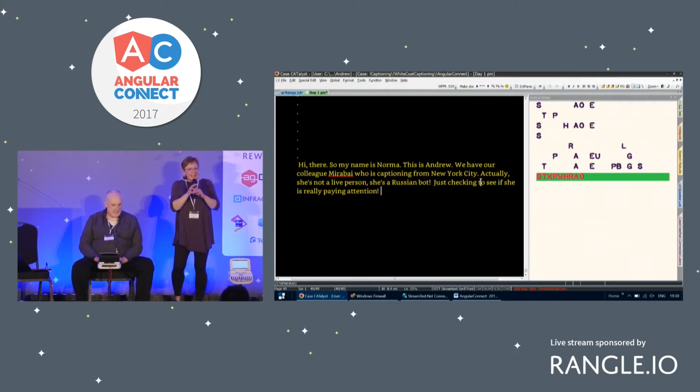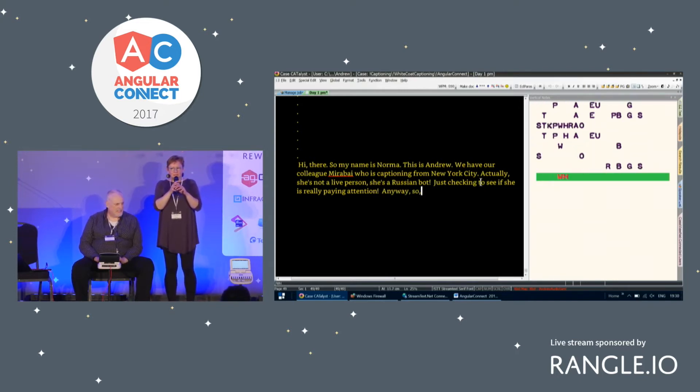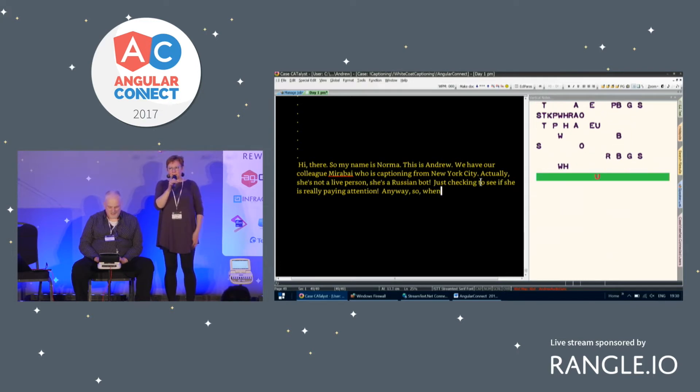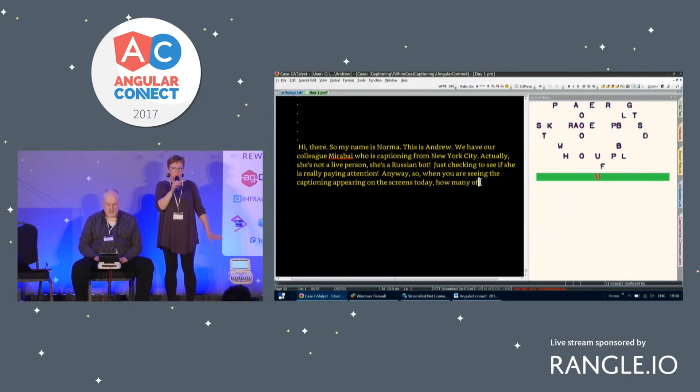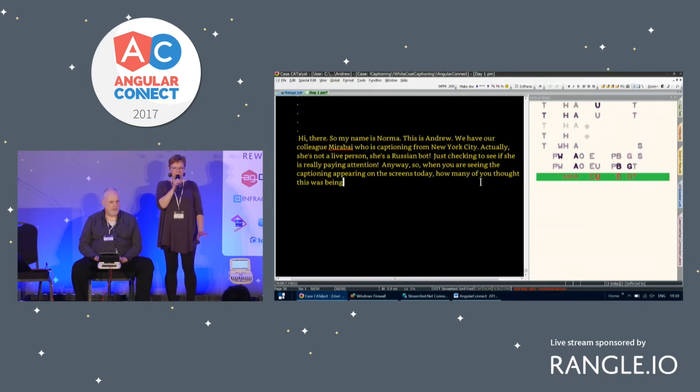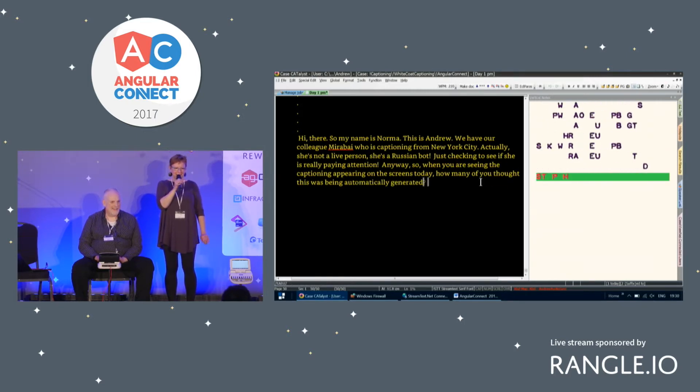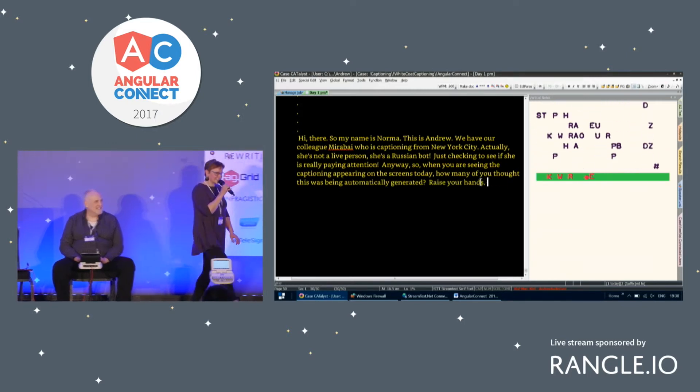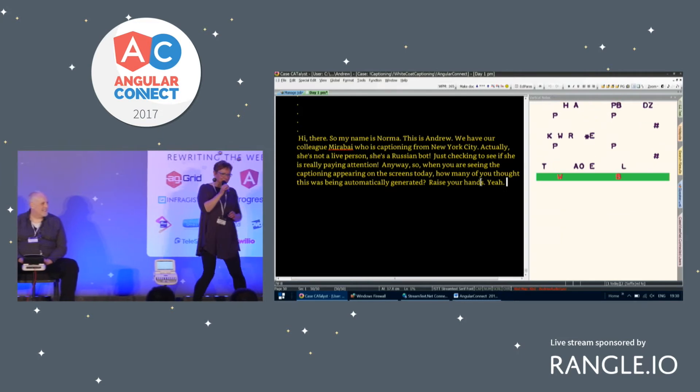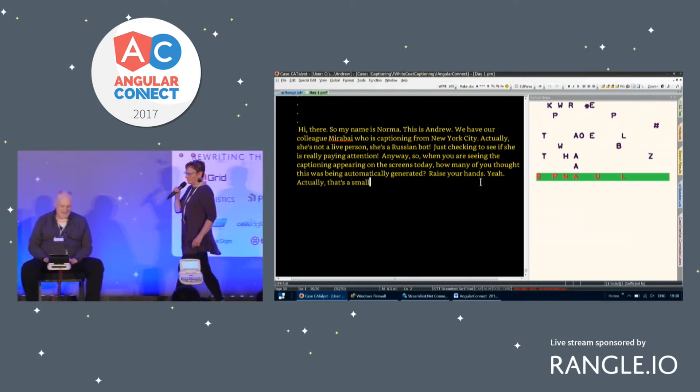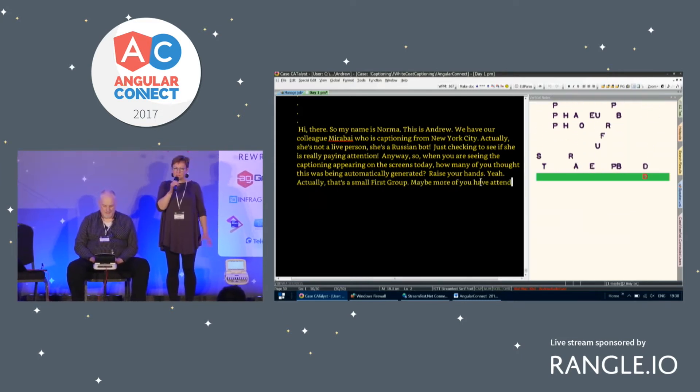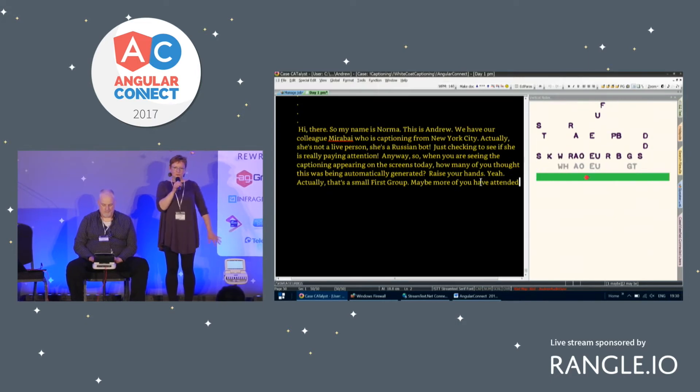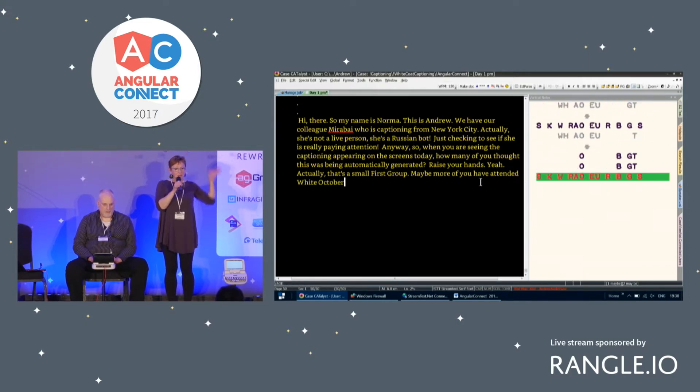When you all started seeing the captioning appearing on the screens today, how many of you thought this was being automatically generated? Come on, raise your hands. Yeah. Actually, that's a small group. Maybe more of you have attended White October events so that you've seen captioning before and you've seen that it's actually done by humans.